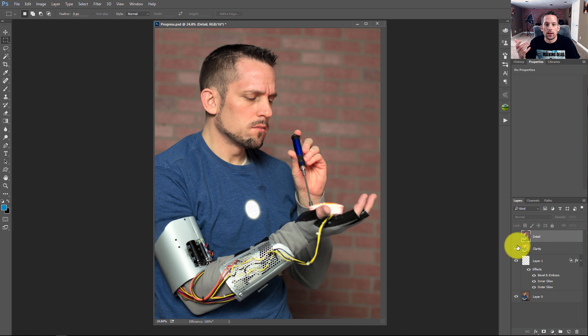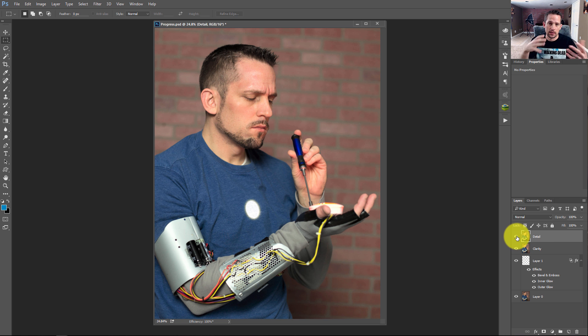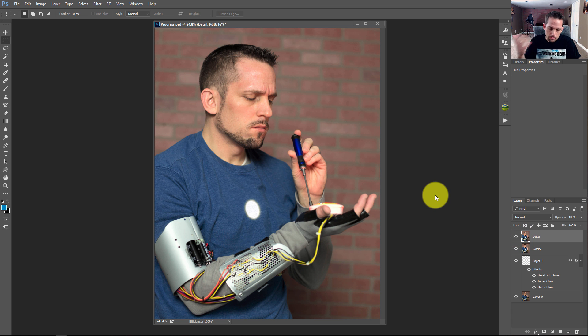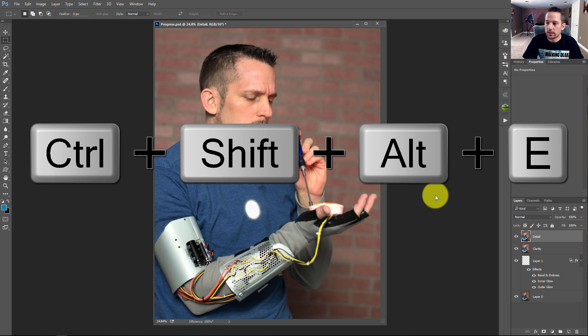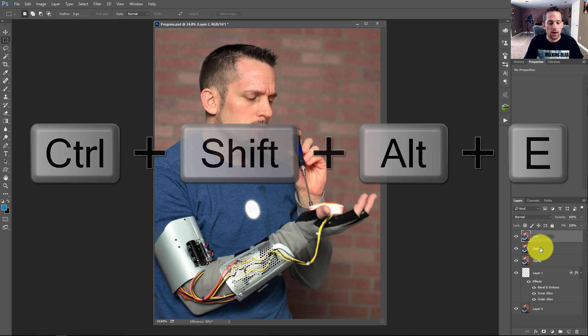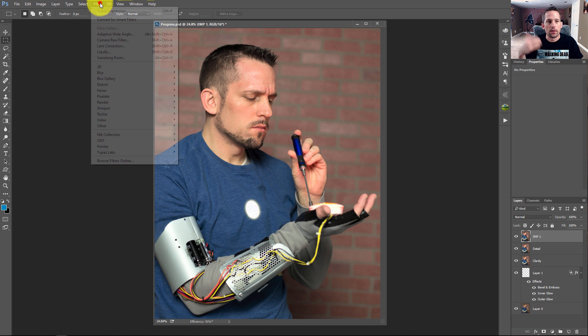I showed how to use Topaz Clarity to get some of the contrast and color to look right on your image. And then I showed how to use Topaz Detail to get this nice, almost like frequency separation look on faces. But now I'm going to jump into Impression and show you how this works. So I'm going to press Control Shift Alt and E, and that's going to flatten down my image. I'll just call this IMP for Impression.